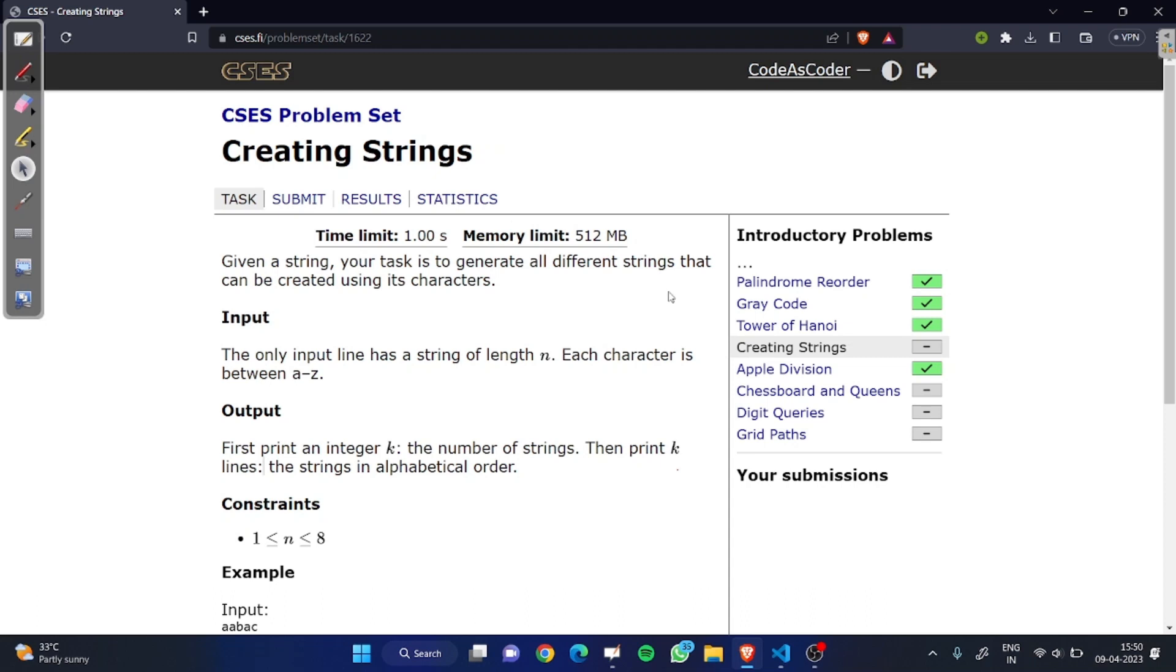Hi guys, today we are solving the Creating Strings problem from the CSES problem set. In this problem we have given a string and we want to generate all possible different strings. The input is a string, and we want to output the number of strings possible and print those strings.